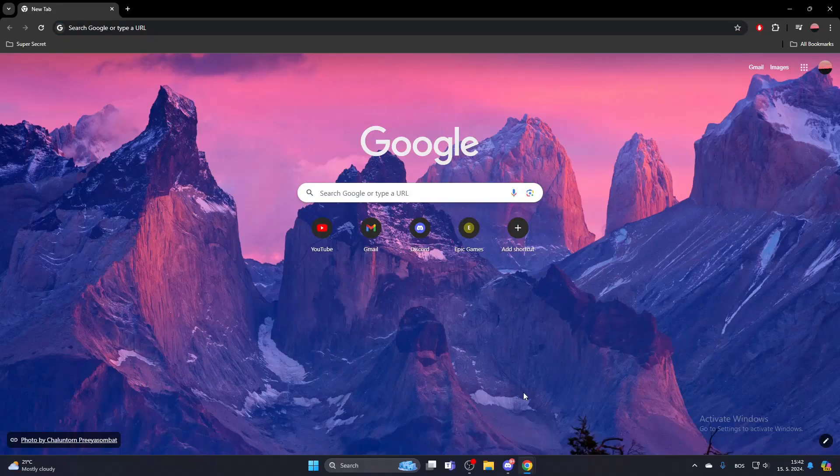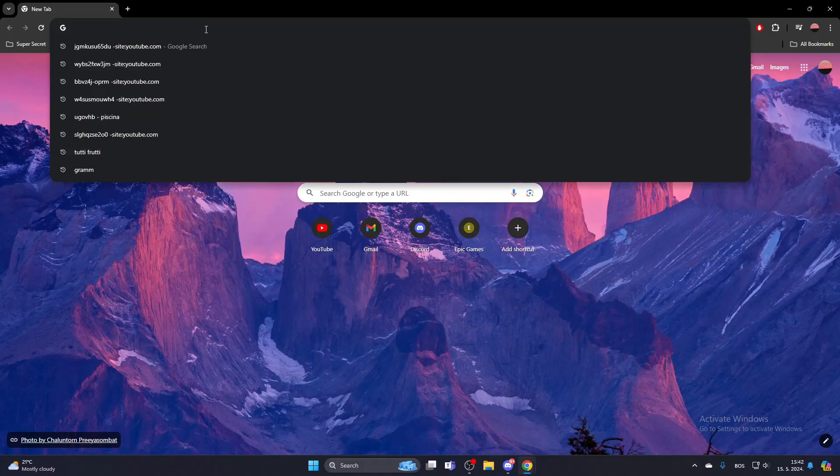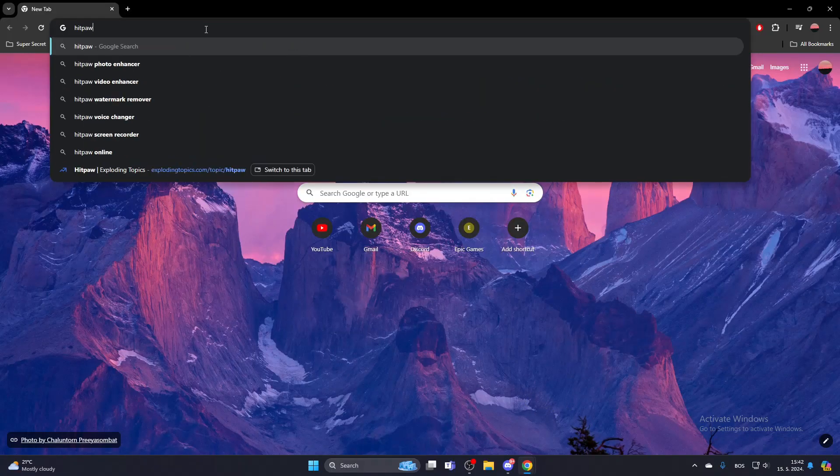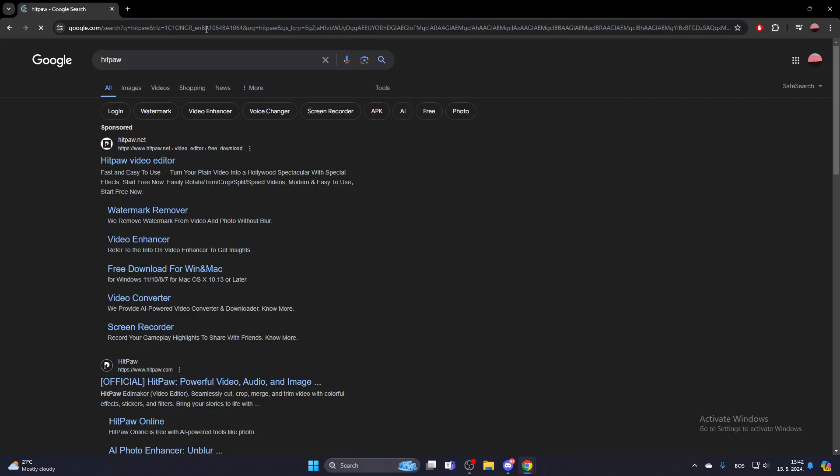First, search for HitPaw. Make sure to open the HitPaw.com link and not the .net link.